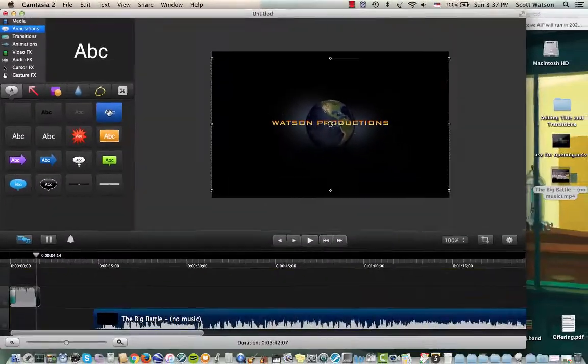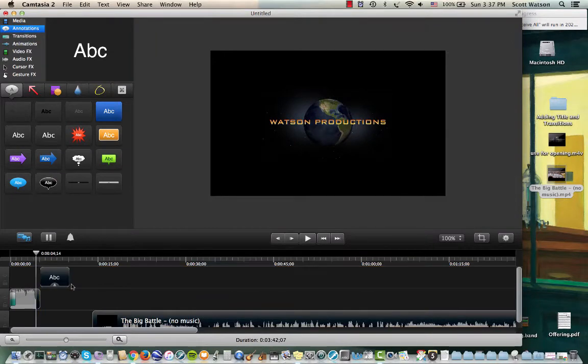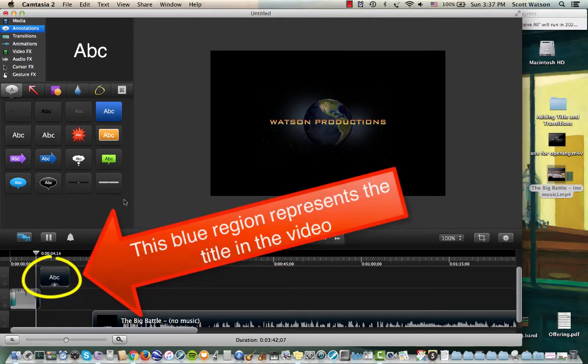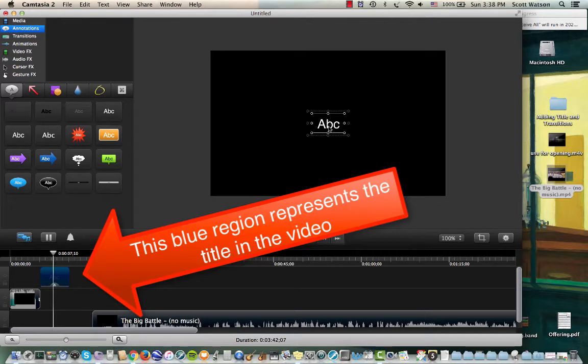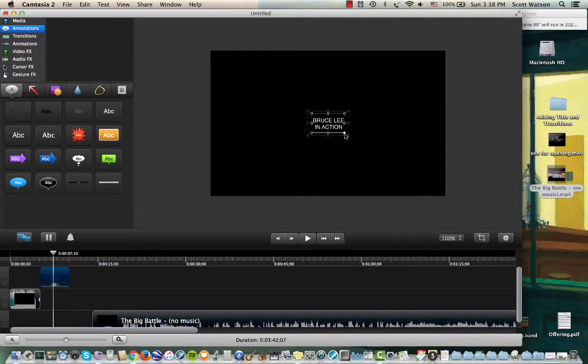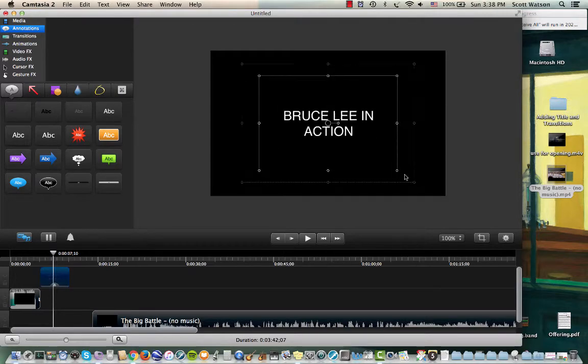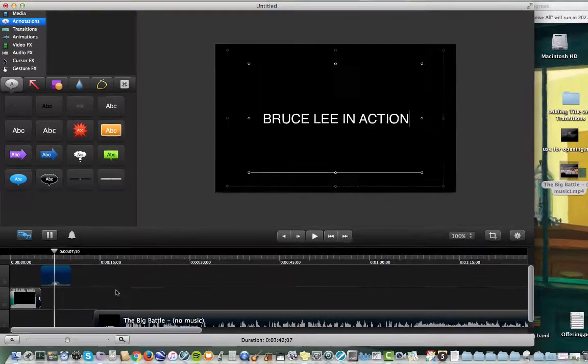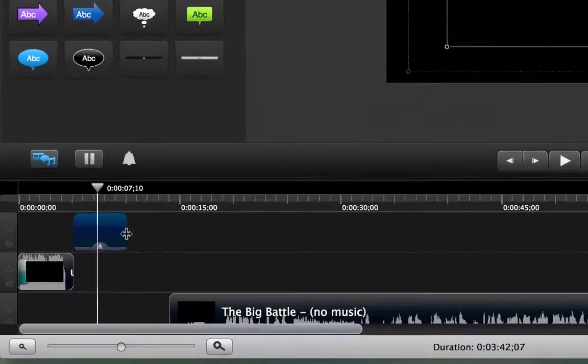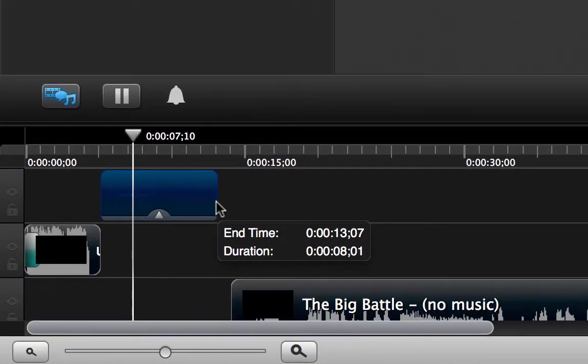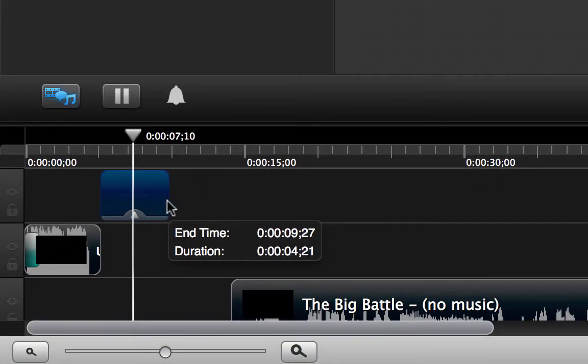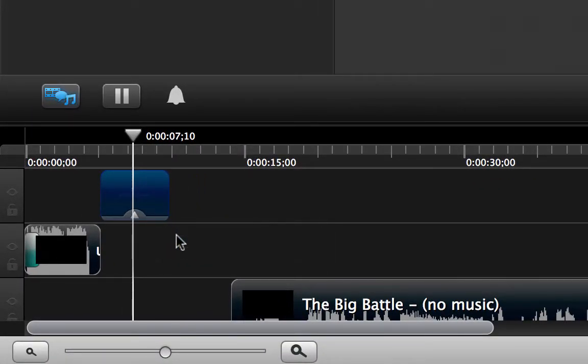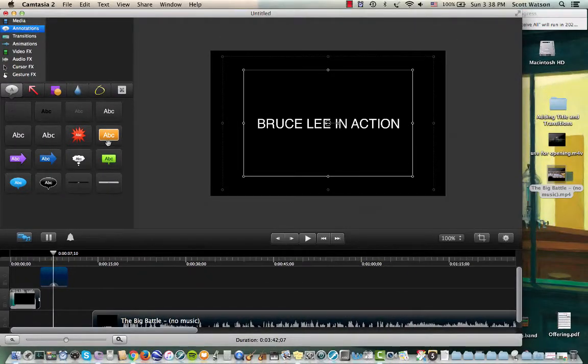Use annotations and just drag a title right here. I'm going to type into the title, let's put the playhead on top of that. Type into the title, let's call it Bruce Lee in Action. And resize this so it takes up a lot more of the screen. And let's say we're going to have that go for a few seconds.